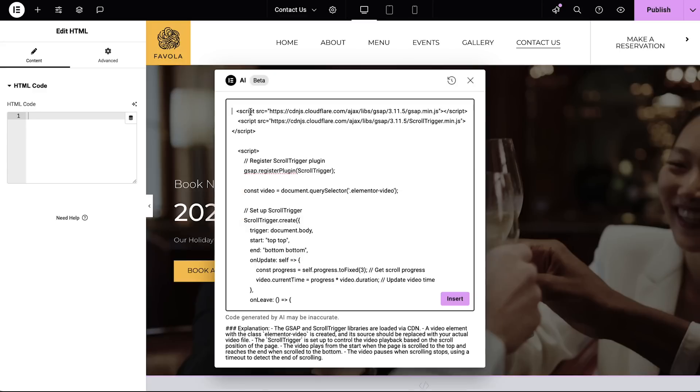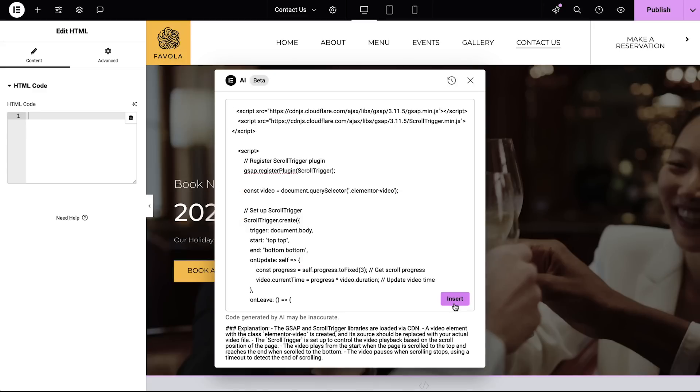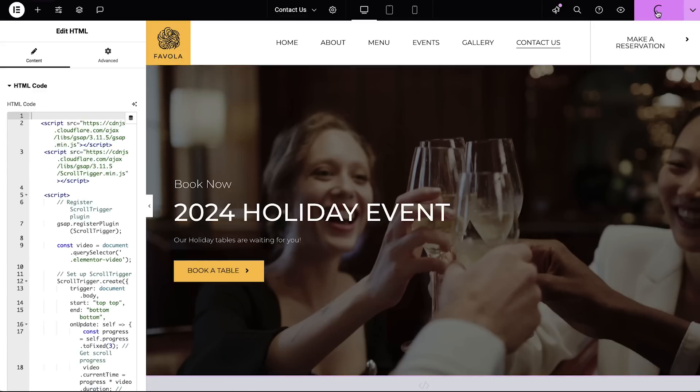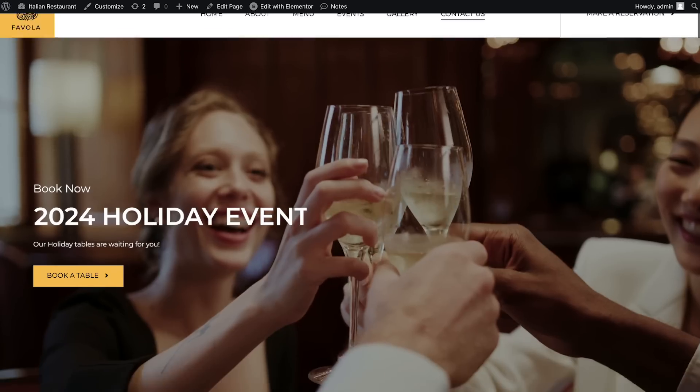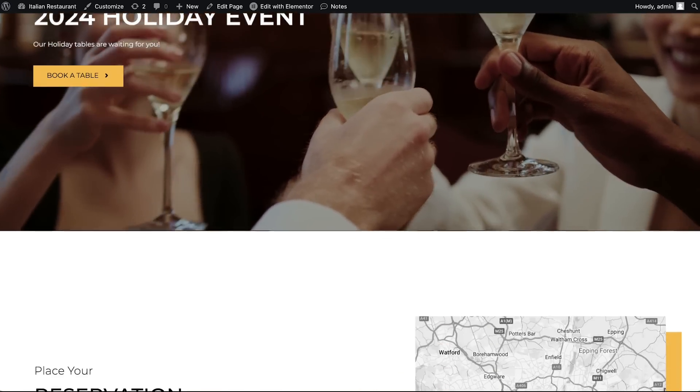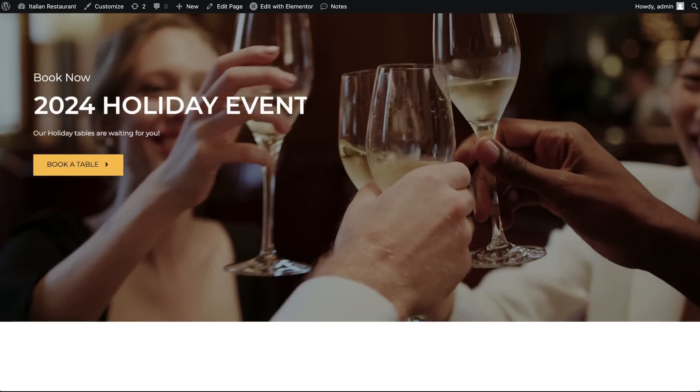And there you have it. Let's take a look at our final design — a website that's not just informative but truly immersive. And that took what, five minutes? A website that tells a story, captures the imagination, and drives business. Create your own captivating experience and watch your website come to life. You'll have happy clients and you'll free up some time to enjoy the holiday season yourself. I'm Christine from Elementor. See you next time.